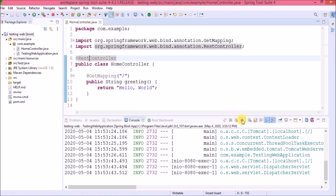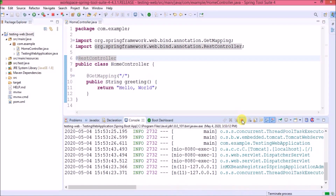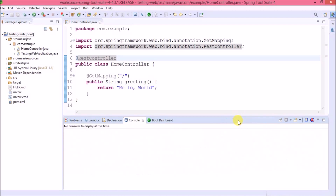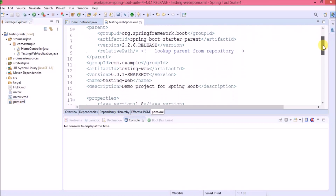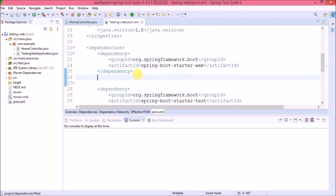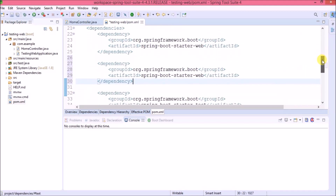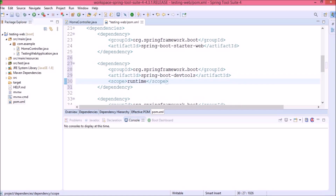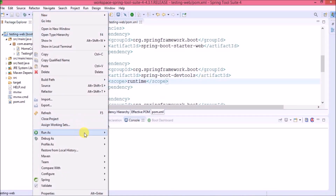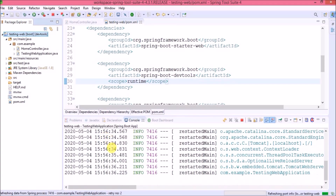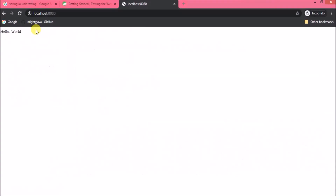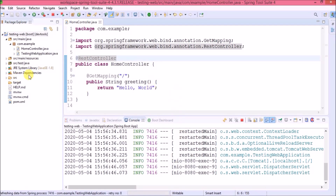We modified the code so we need to start the server again. Let's add the DevTools dependency in pom.xml so we don't need to restart again and again whenever we make changes. Now let's start the server — server started. It is working the same as earlier. Now let's open the test package.